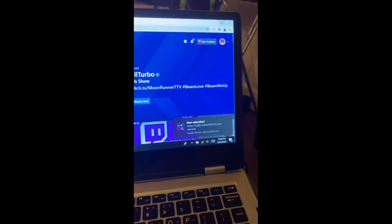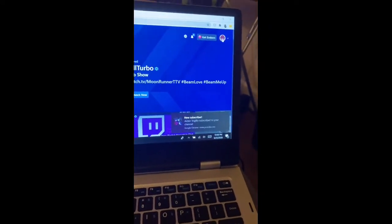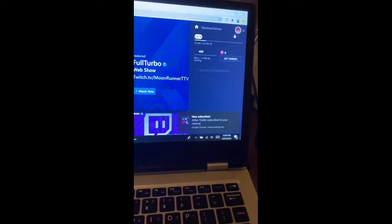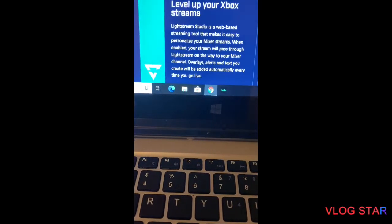Another way you can get on Lightstream is to log into your Mixer broadcast dashboard — you can see my people going live — and go to your broadcast dashboard.